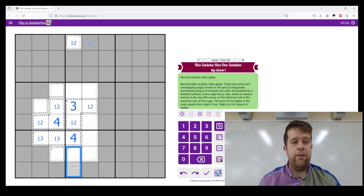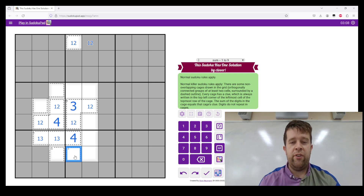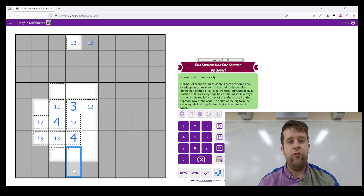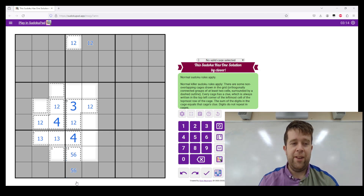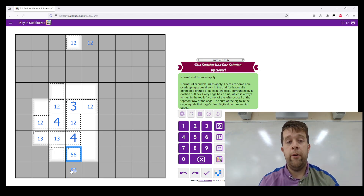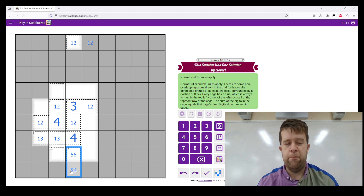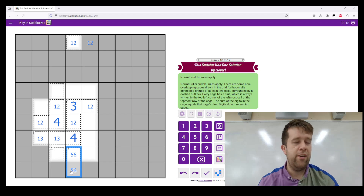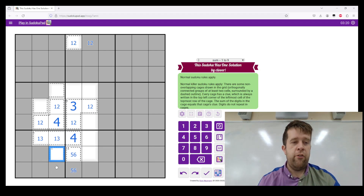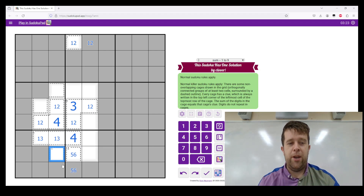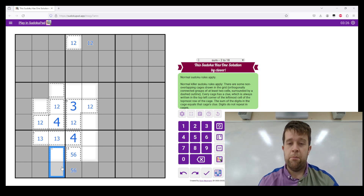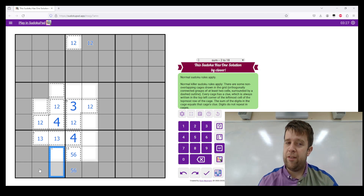Now, this is at least a two-cell eleven cage. The lowest two digits that these two can be is five and six, which does equal eleven — so we know that has to be five and six. This eleven cage has got to be at least two cells, but it could be three.